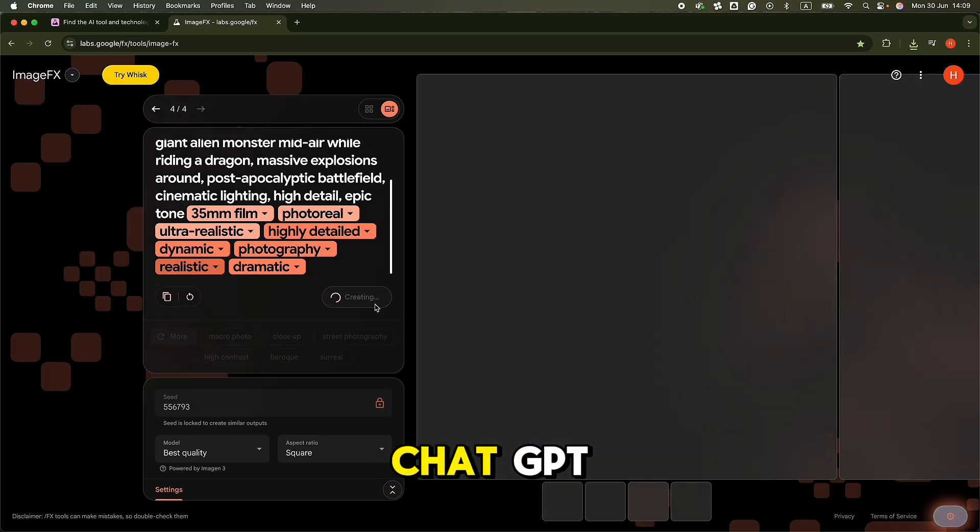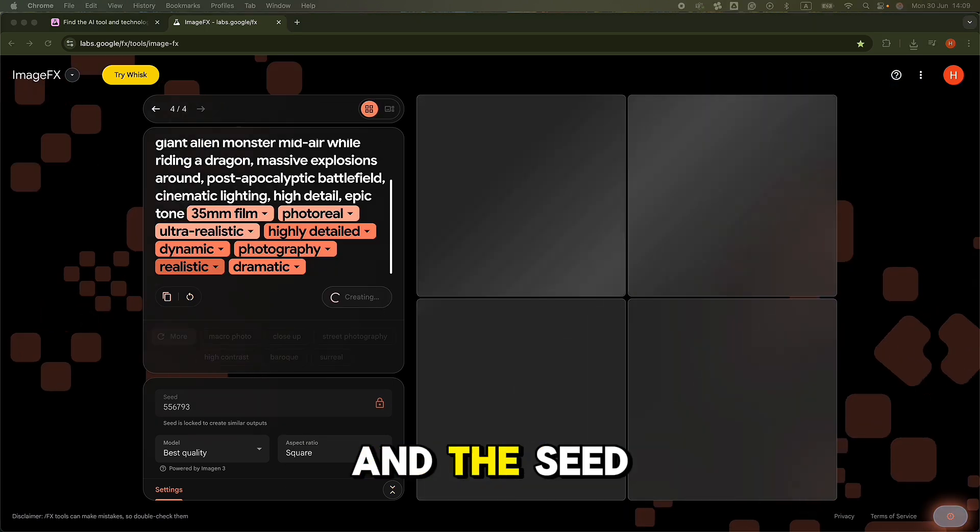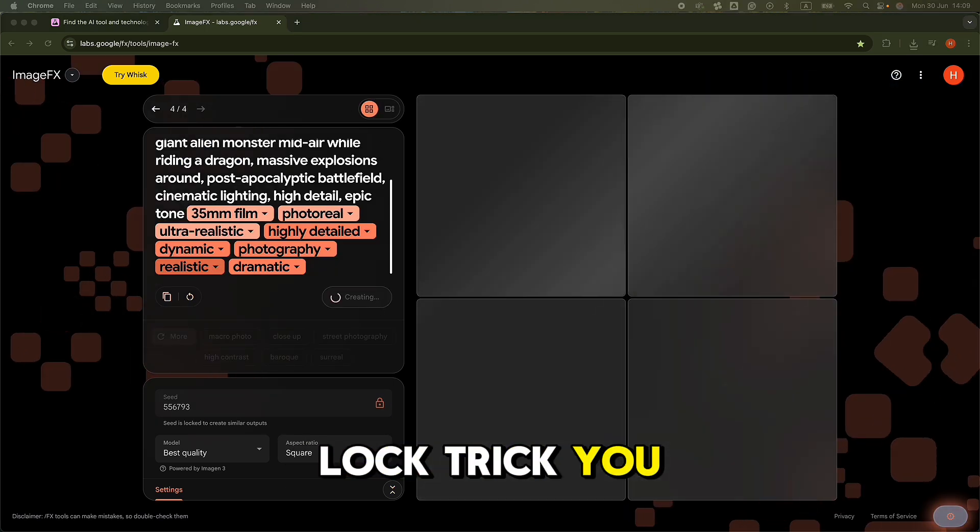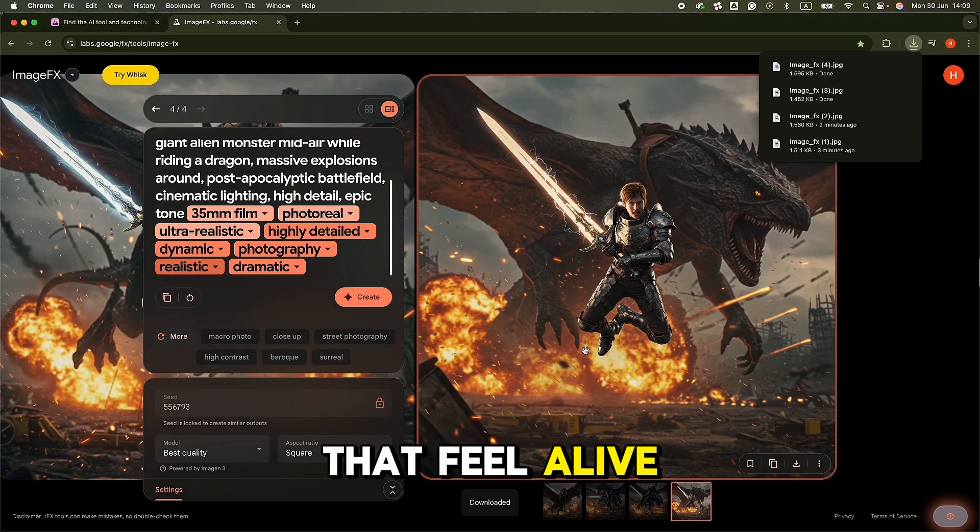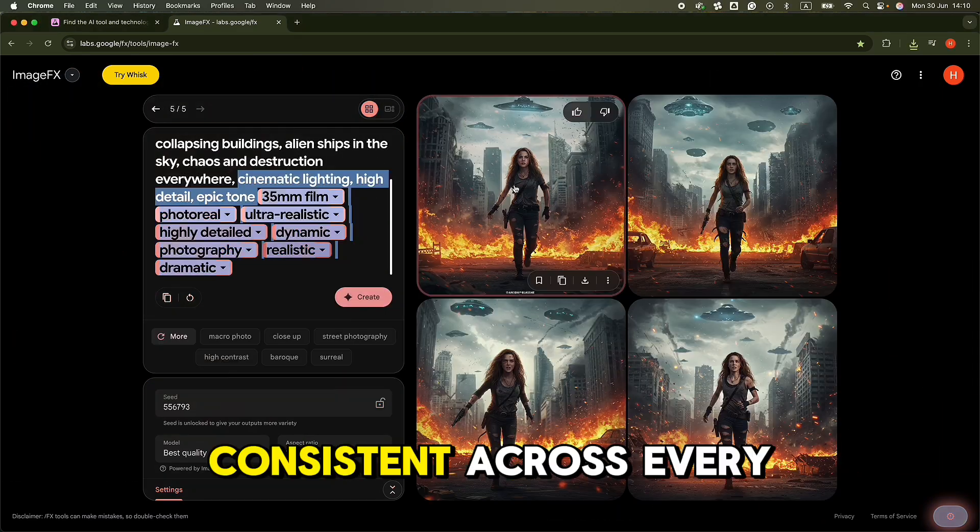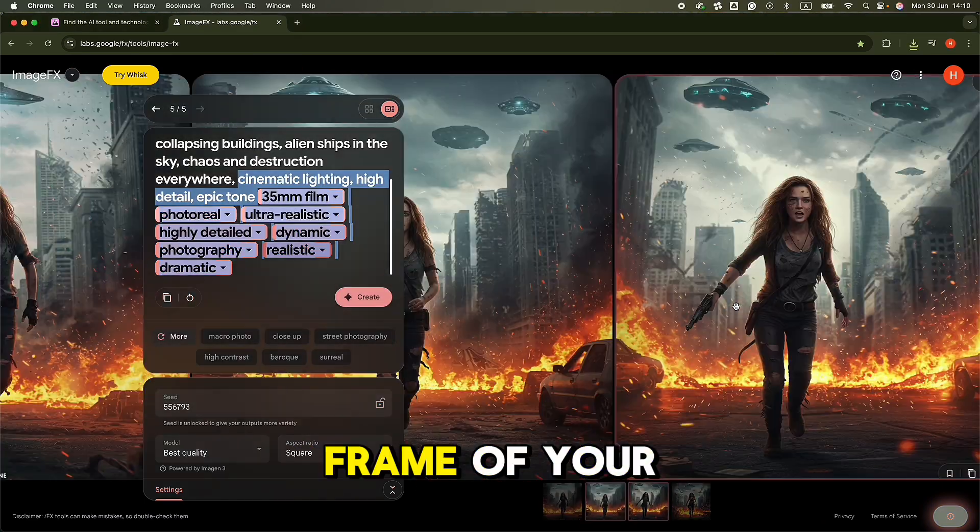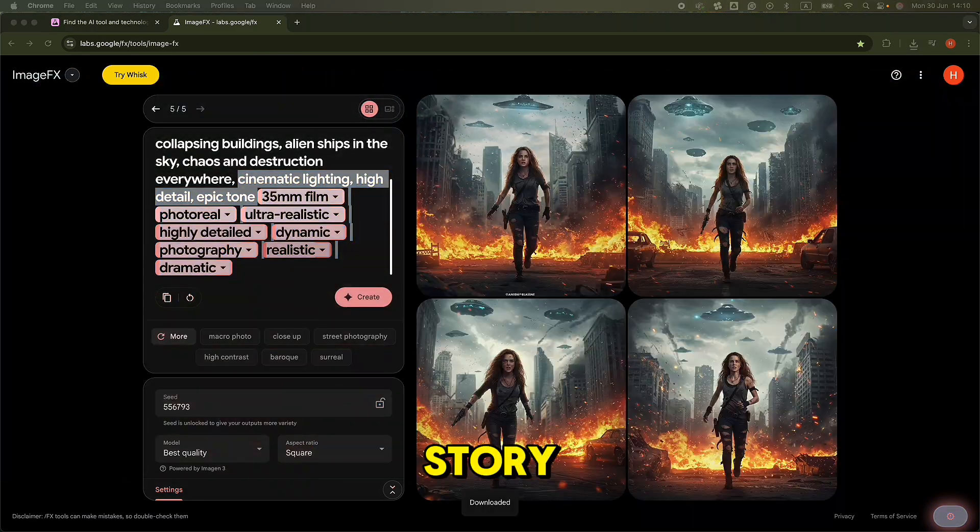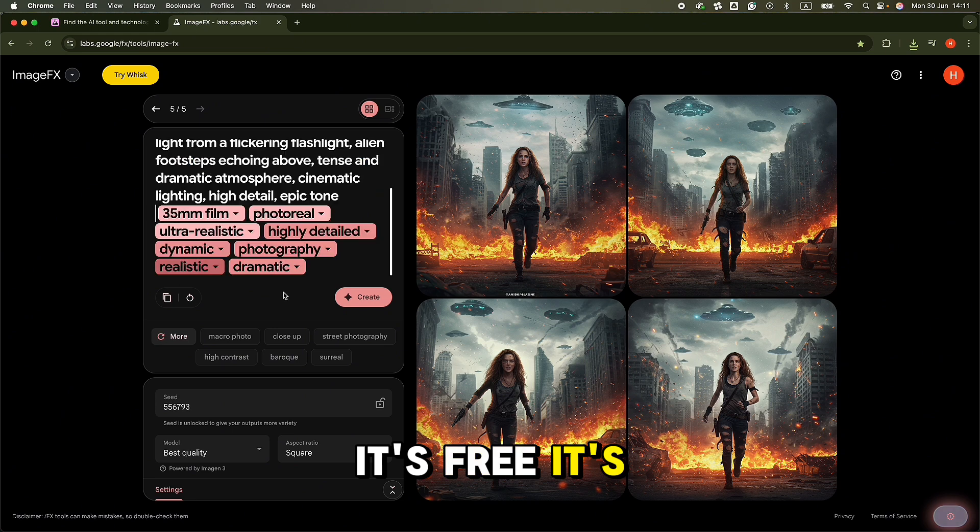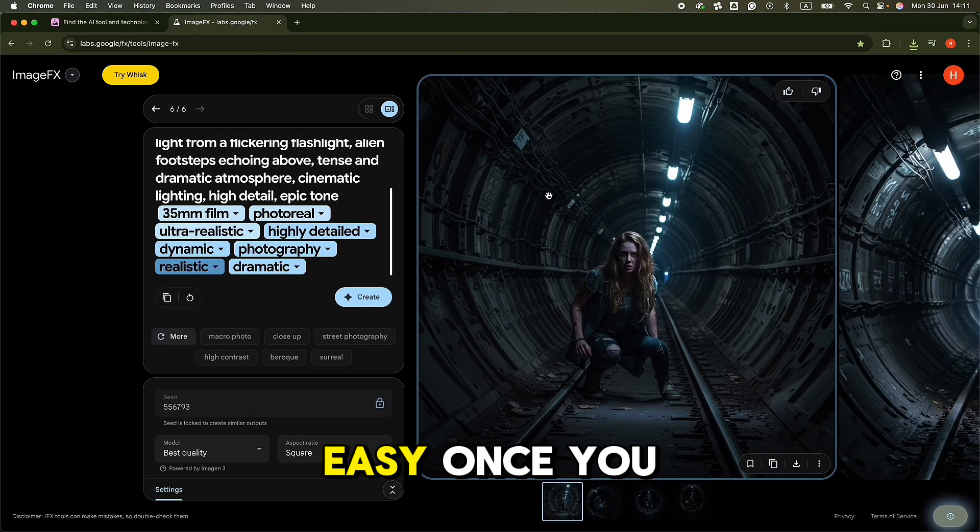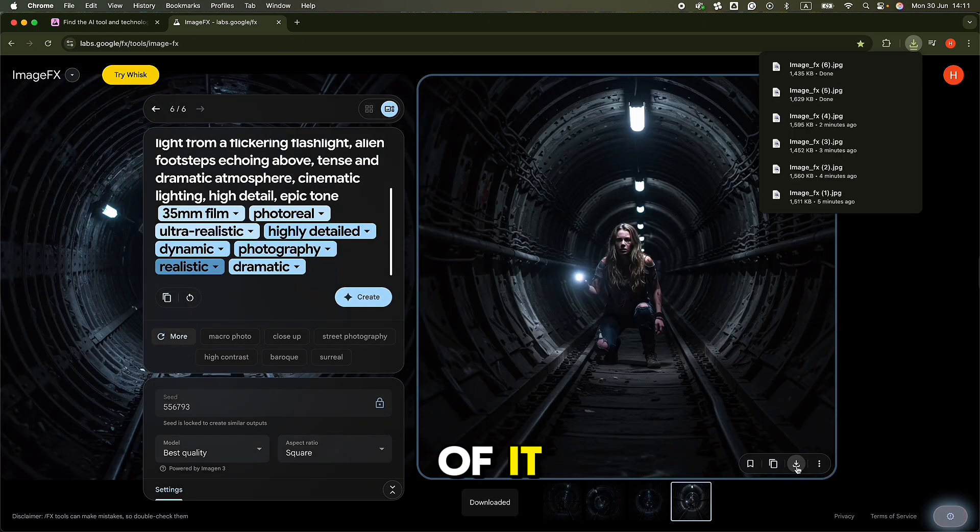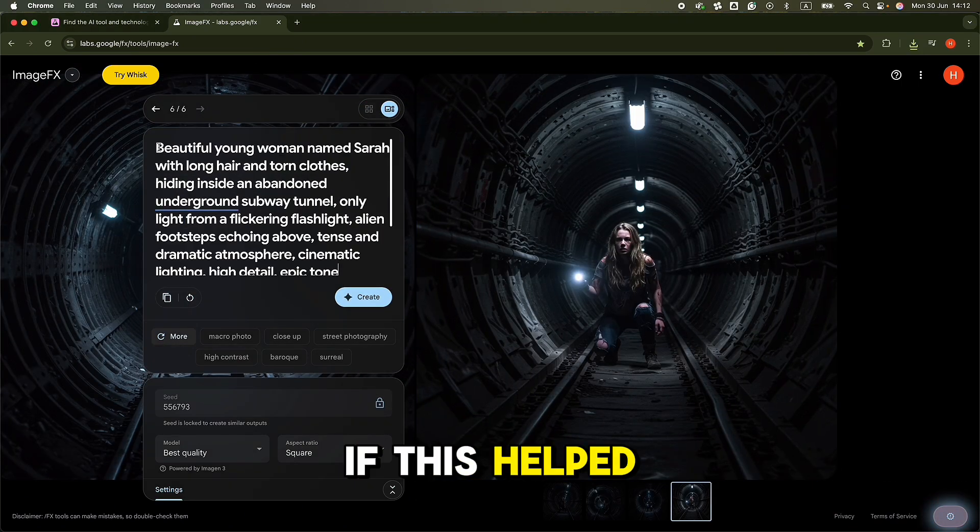To recap, with just ImageFX, ChatGPT, and the Seedlock trick, you can create characters that feel alive and keep them consistent across every frame of your story. It's free, it's fast, and it's surprisingly easy once you get the hang of it.